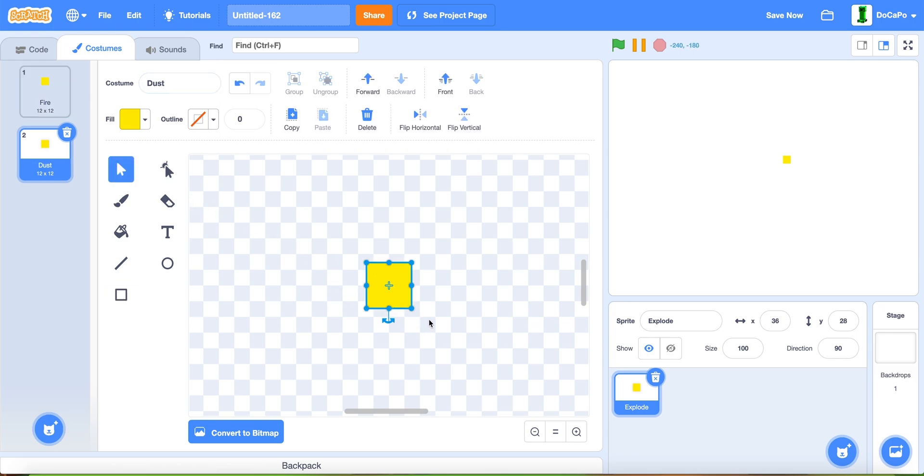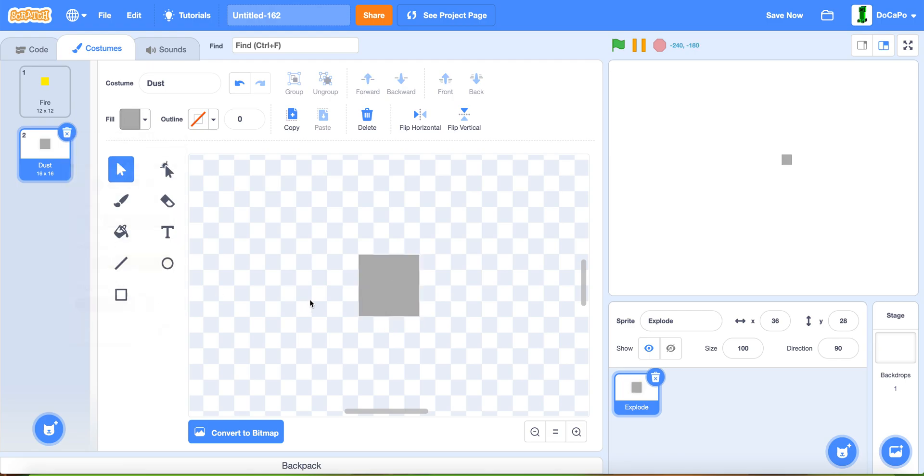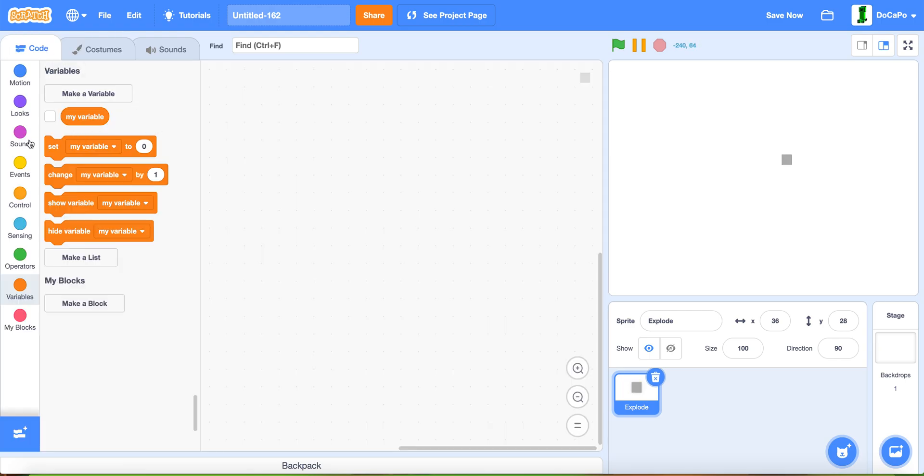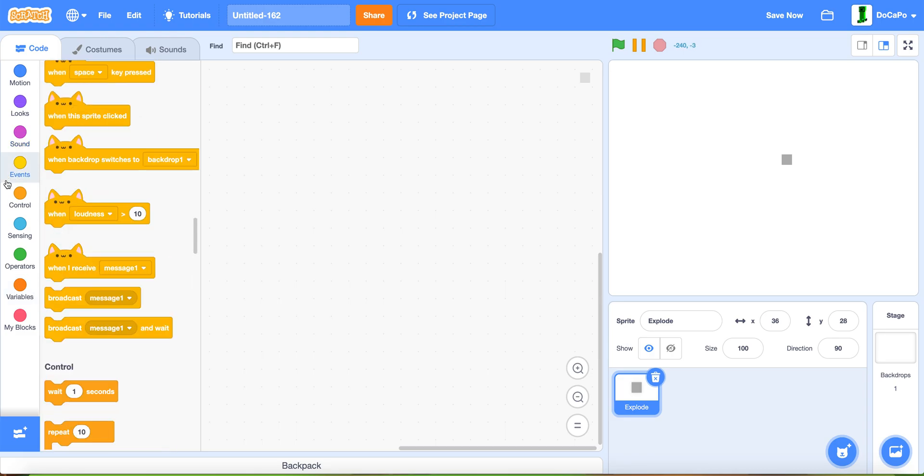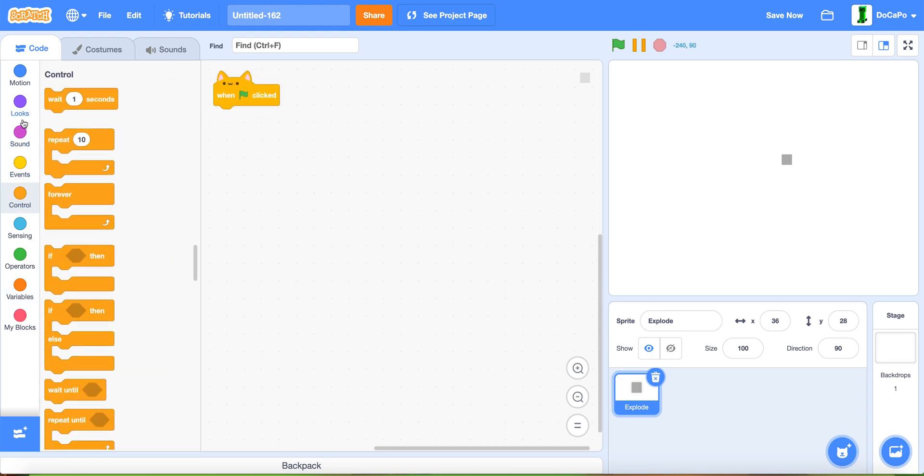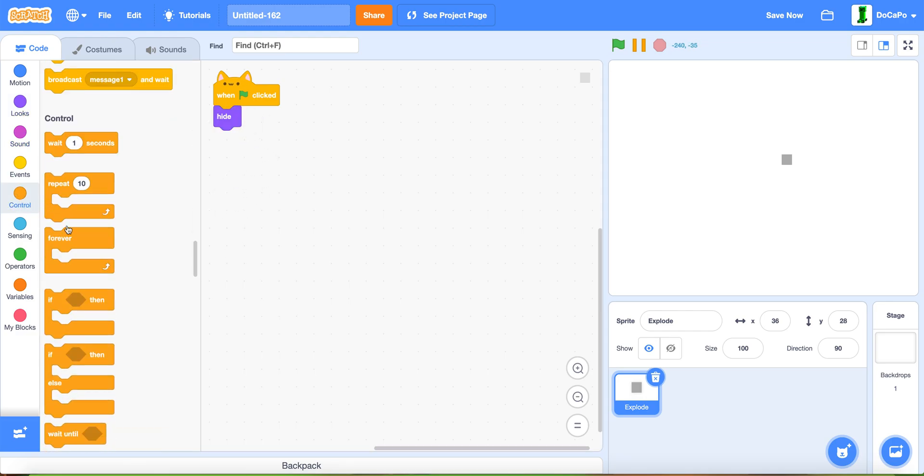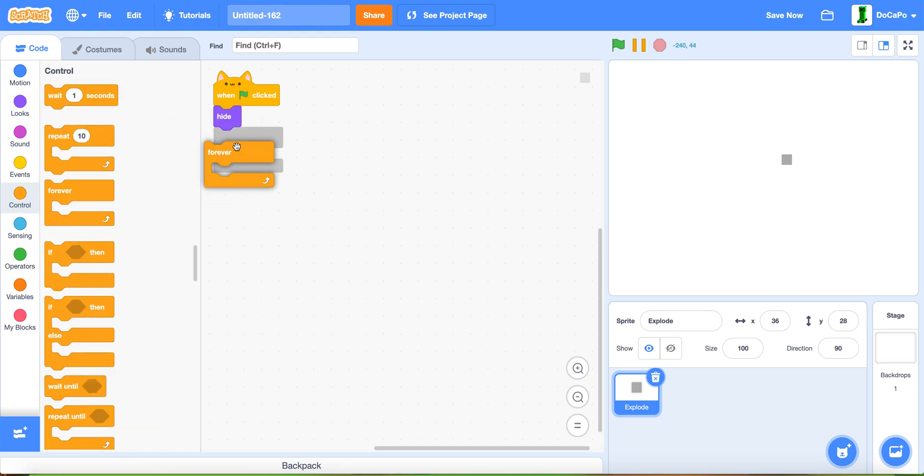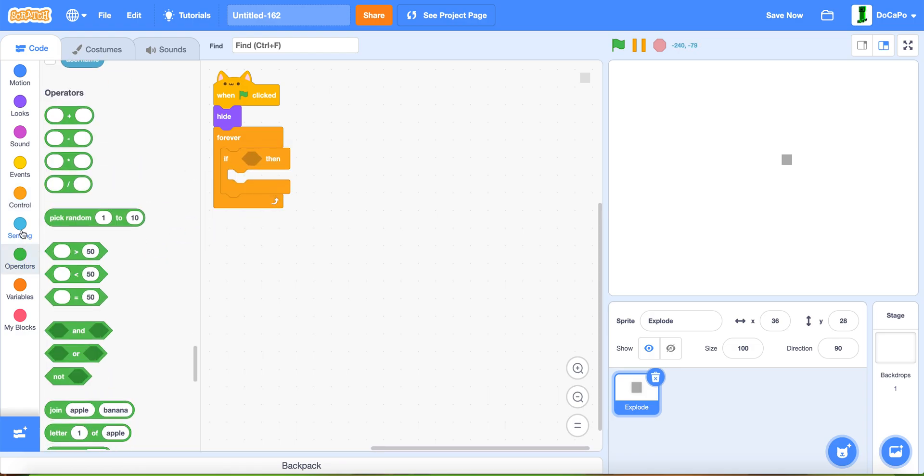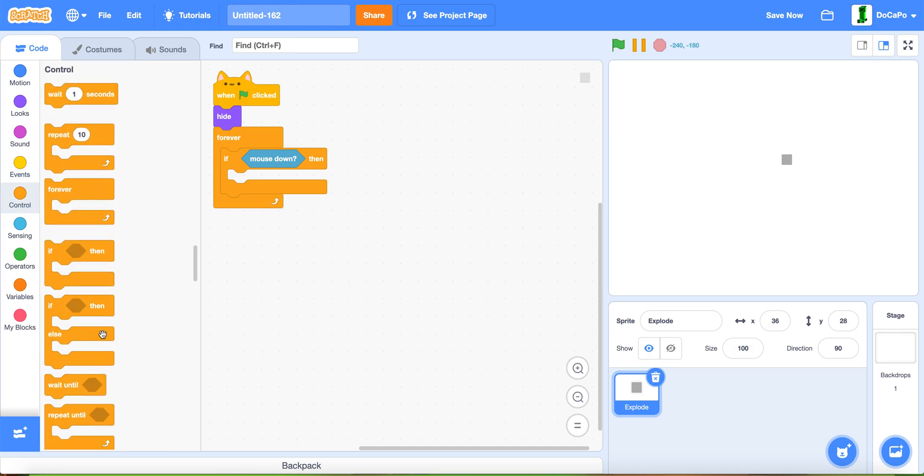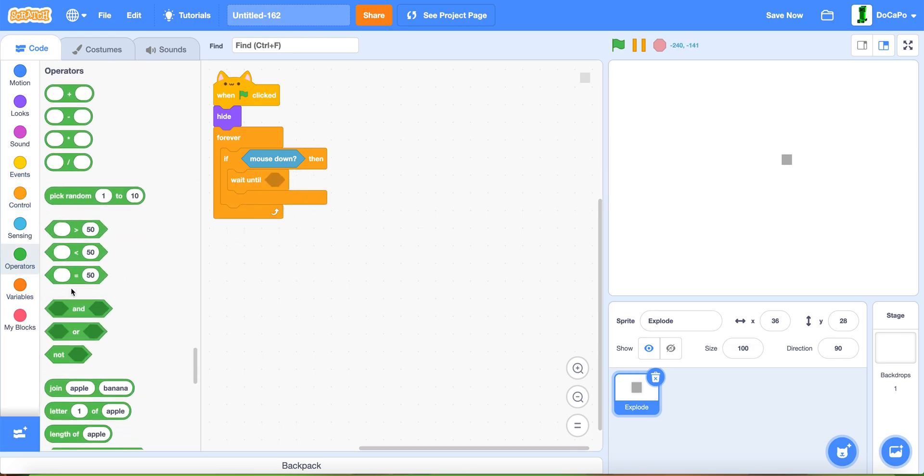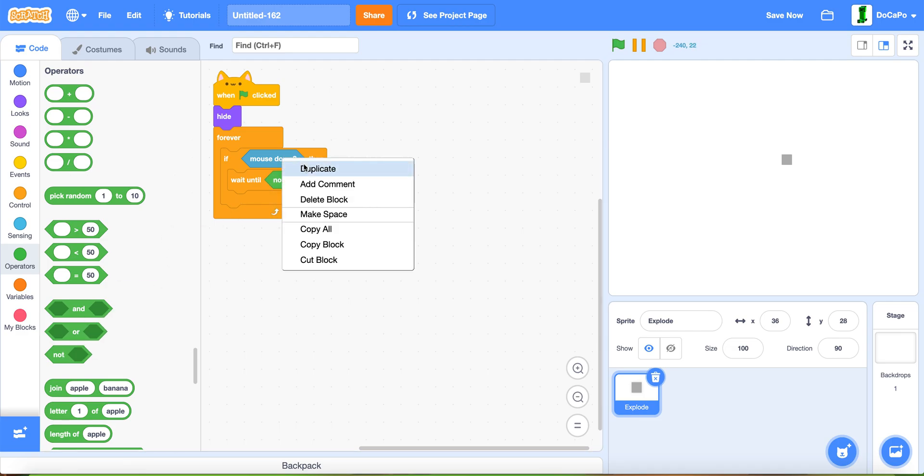Name this costume 'fire'. Duplicate this and name it 'dust'. Make the size bigger and make the fill a gray color, a lightish gray color.